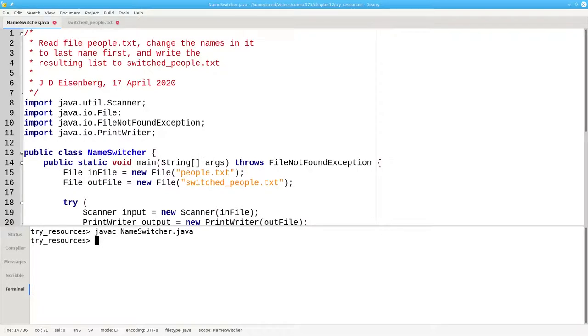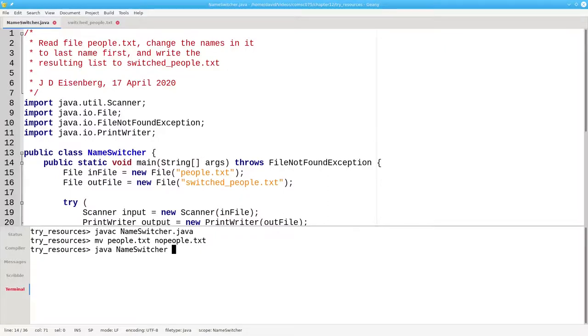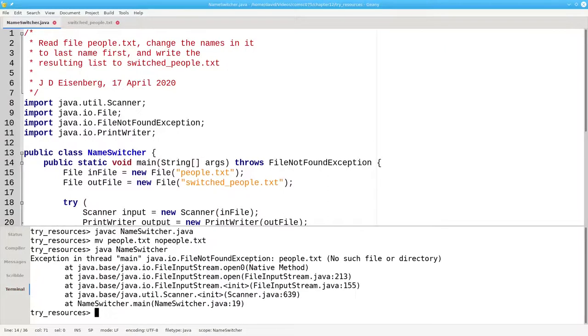But if I make the input file unavailable by changing people.txt to nopeople.txt and I run the program, the exception will get thrown to main, which can't handle it, and the Java virtual machine crashes our program.